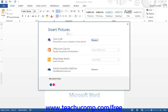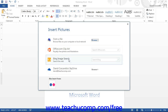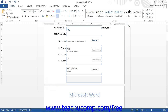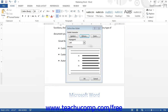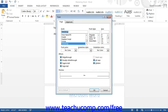Notice that you can insert pictures from file, Office Clip Art, Bing Image Search, or your SkyDrive. If you elected to use a symbol for your bullet icon, you can click the Font button to open the Font dialog box, which allows you to modify the appearance of the selected font symbol. When you have finished modifying the bullet's appearance, click OK to return to the dialog box.